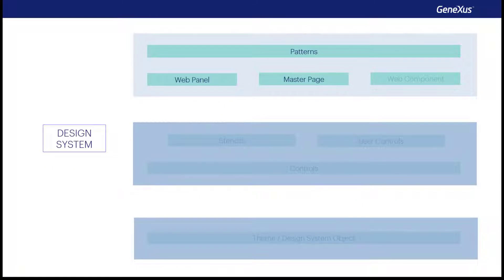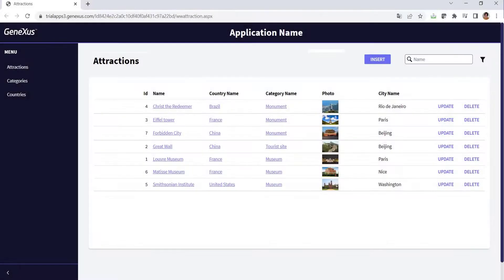But there's also another way to compose panels: web component objects. They're like small pieces of web panels that can be inserted into other web panels. For example, the work with pattern already did it.